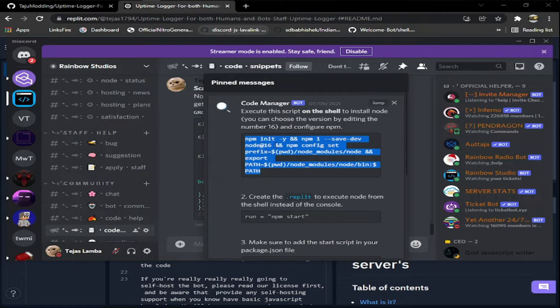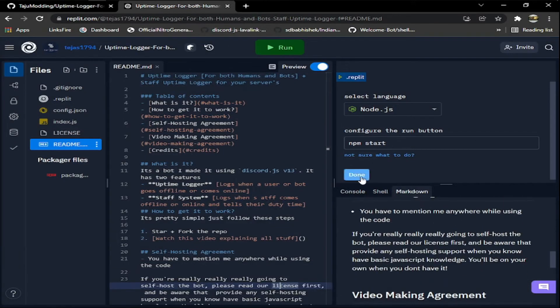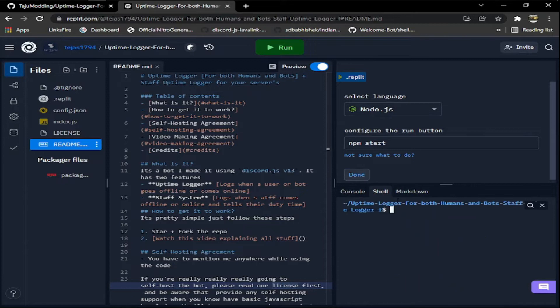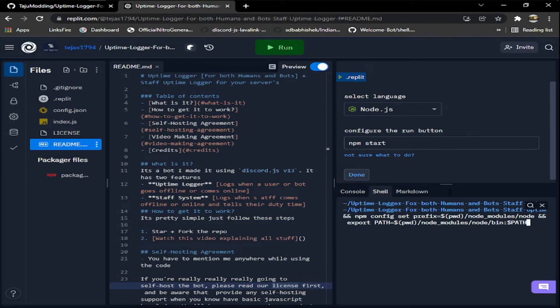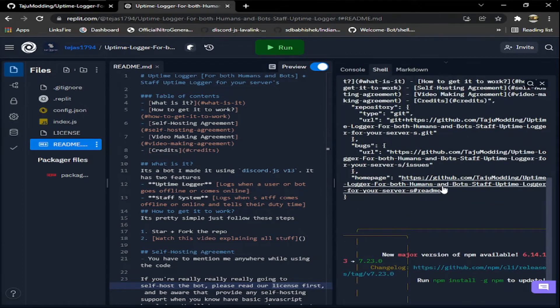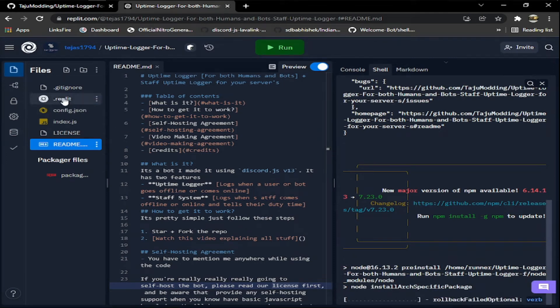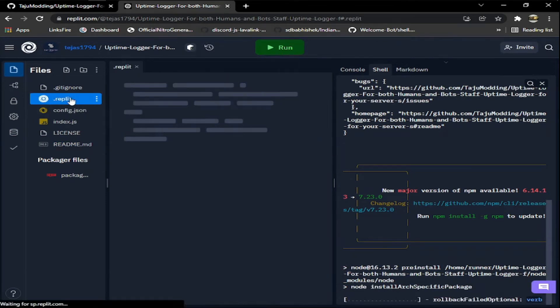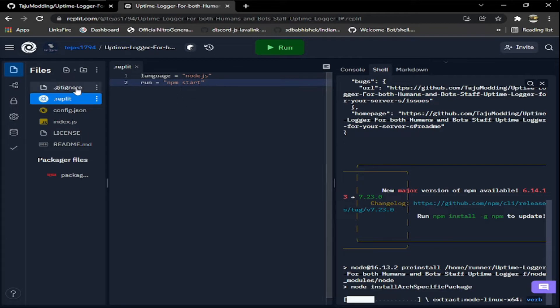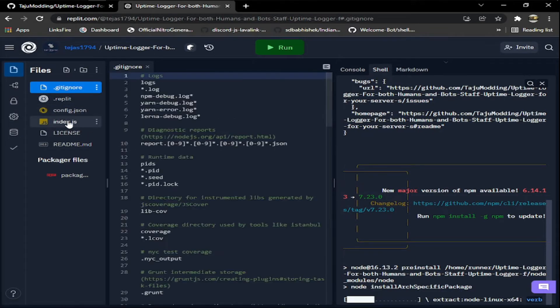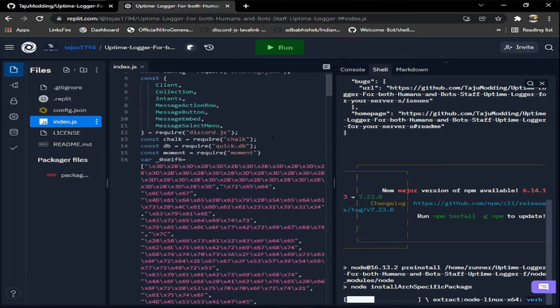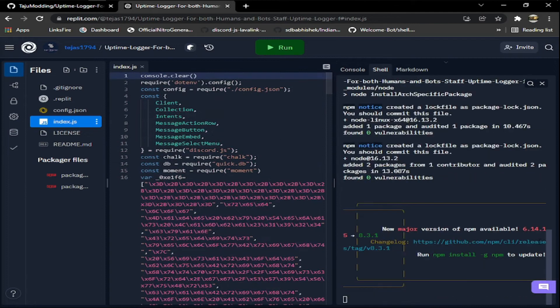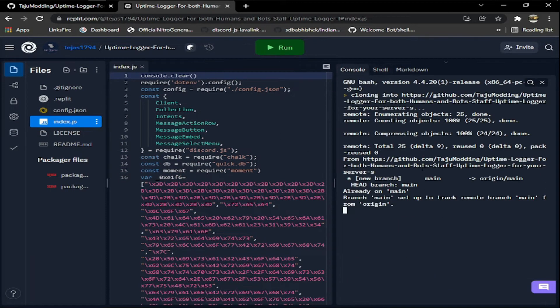You need to just copy this and paste it in the shell and hit enter. Then there will be a .replit file here that will be automatically made so you don't have to worry about that. You just have to wait now till it installs everything and stuff.